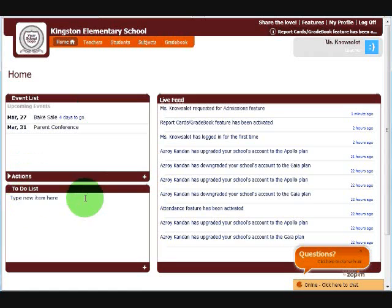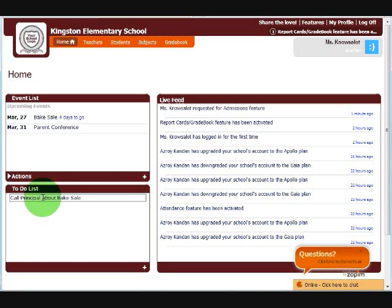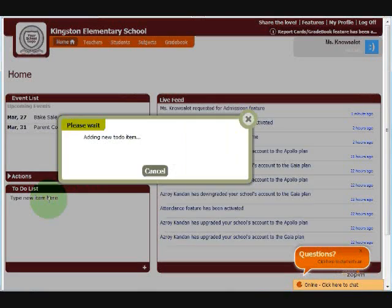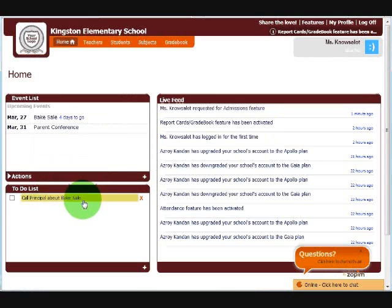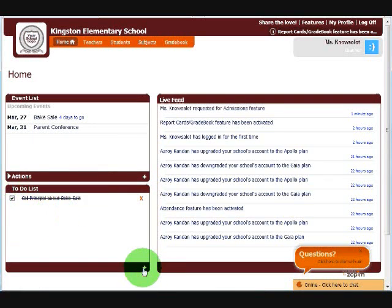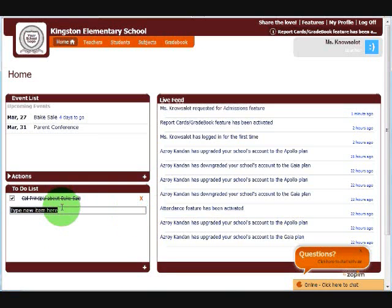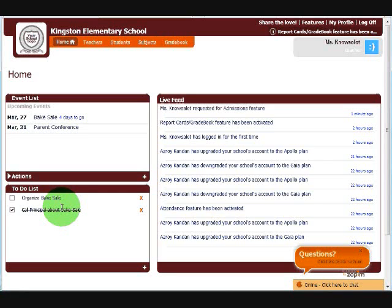You can also post to-dos. These are personal to-dos for yourself. And when it's done, all you have to do is click on the checkbox. If you need to add more to-dos, just use the plus sign that you have with the events. And that's all you need to know about the home page.